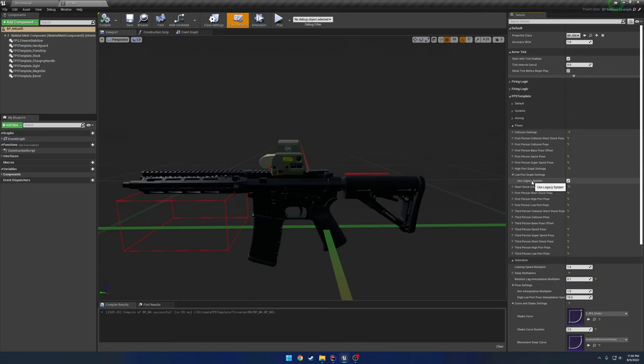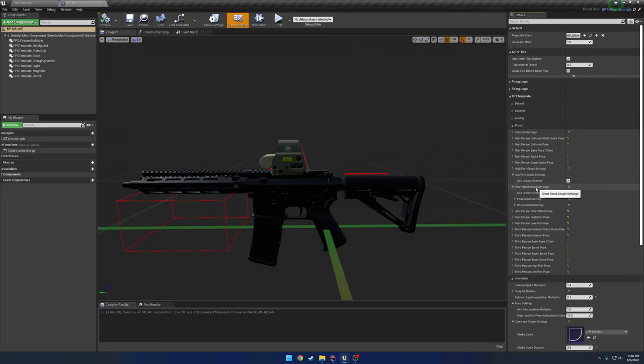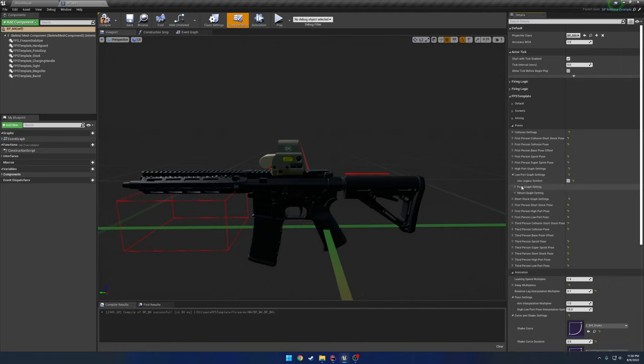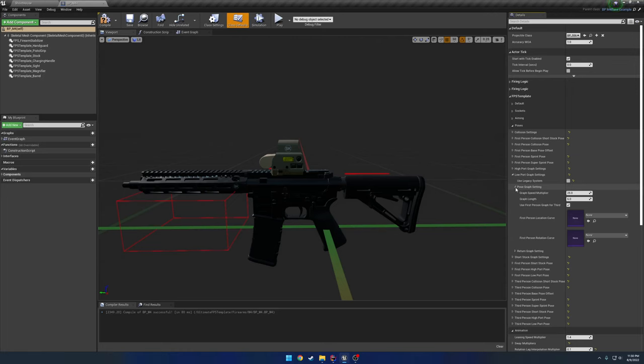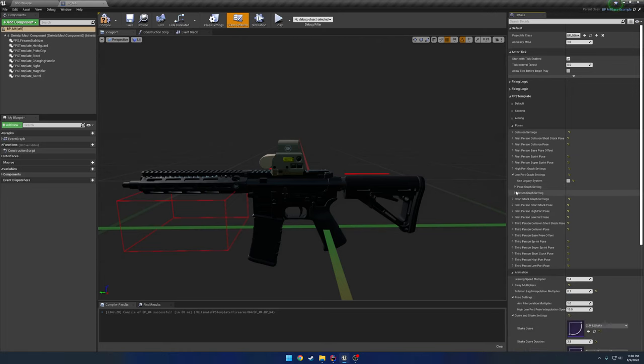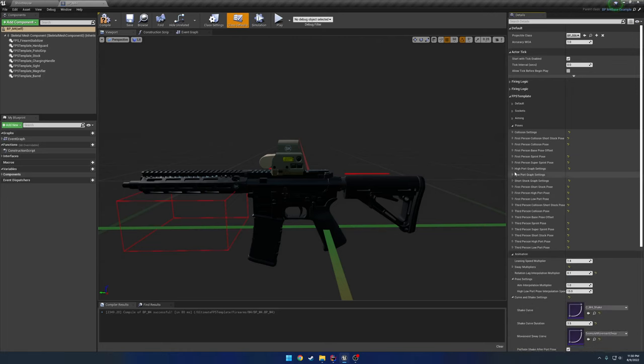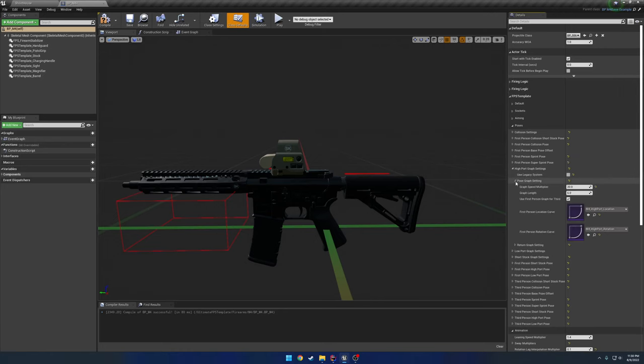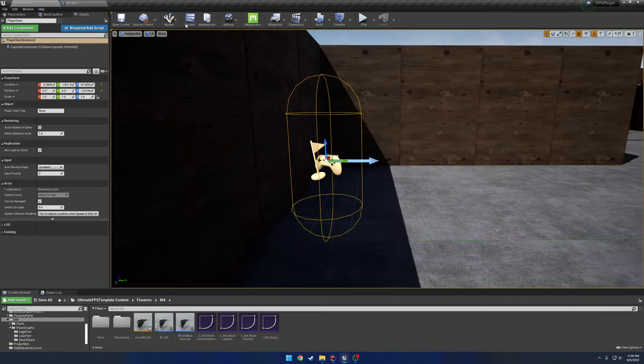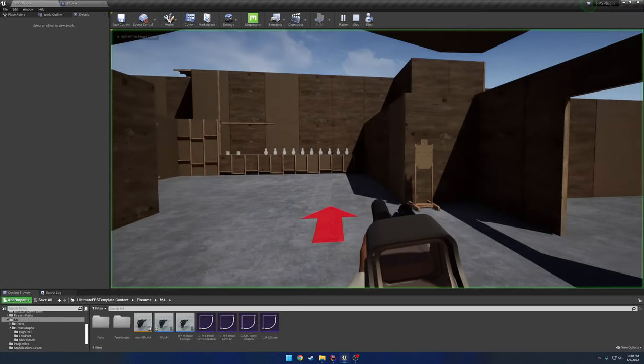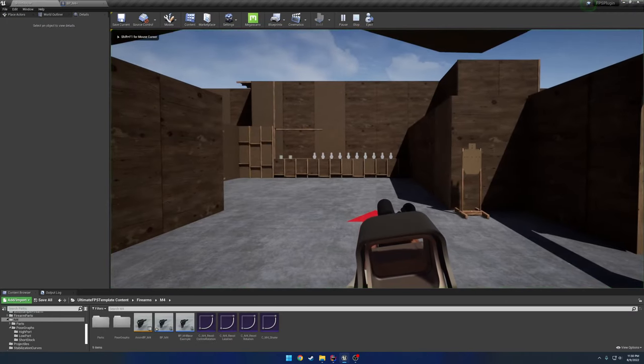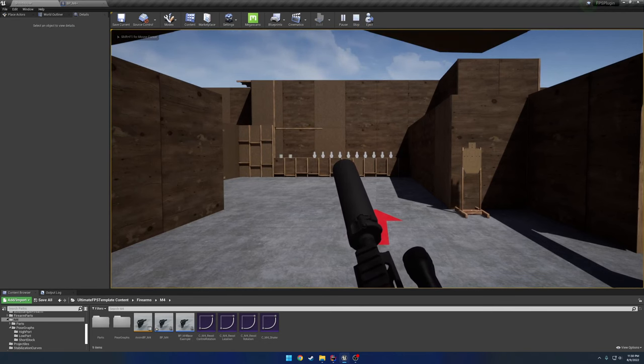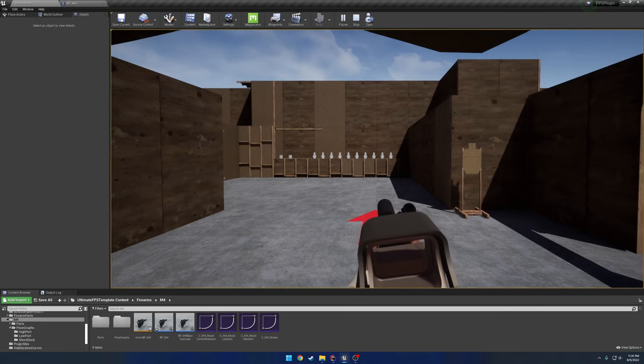So if I uncheck this, you can see we get our two options here. So we have our return graph and our pose graph. So let's go ahead and check out the high port. So here we have our two graphs. So my pose graph setting, this is my two pose. So that'll be going from this to this. And then the return graph is going from this to this.